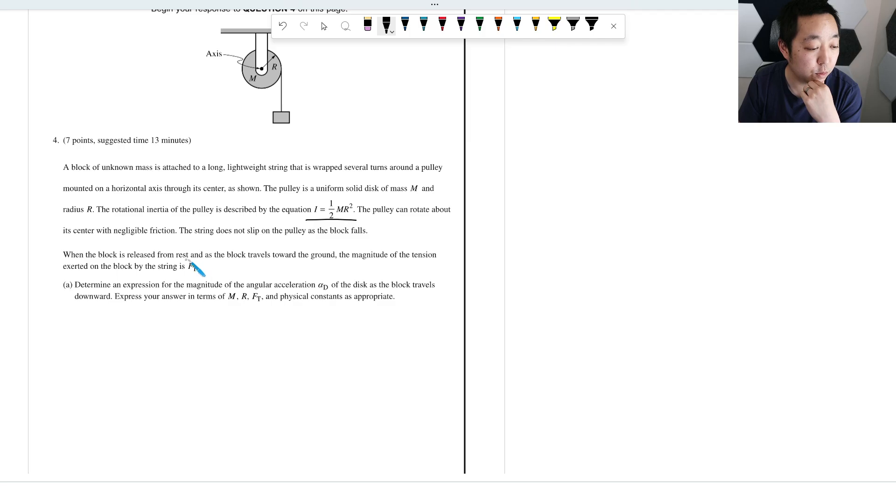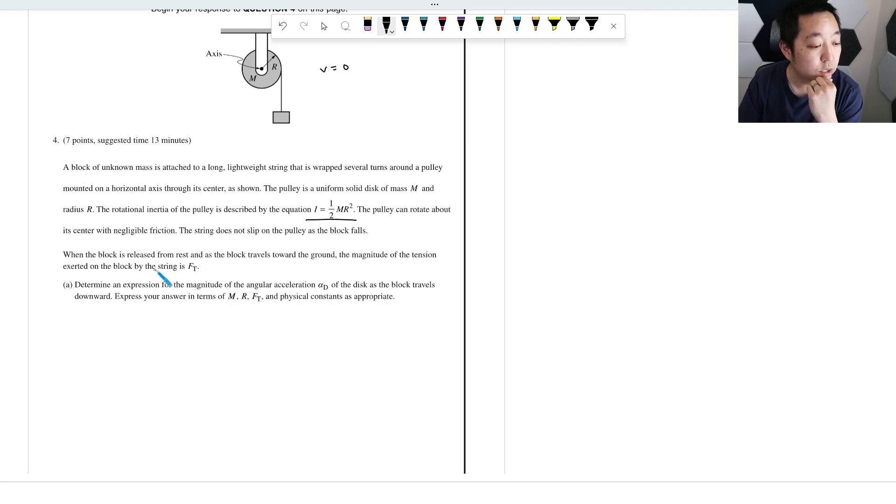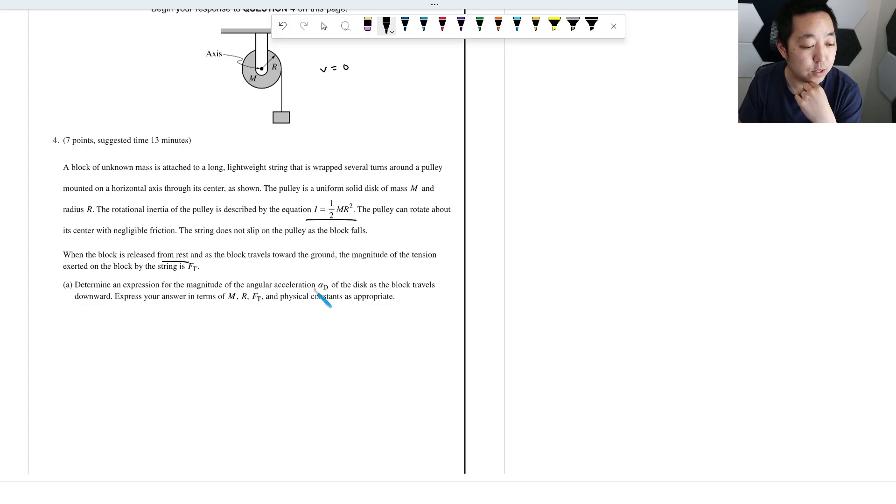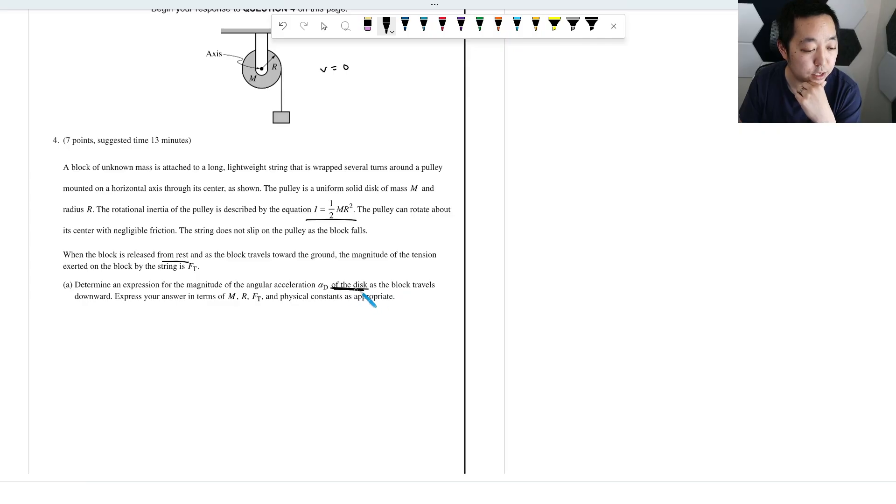When the block is released from rest, so the velocity is zero, and the block travels toward the ground, the magnitude of the tension is FT. Determine the expression for the magnitude of the angular acceleration alpha D of the disk as the block travels downward.